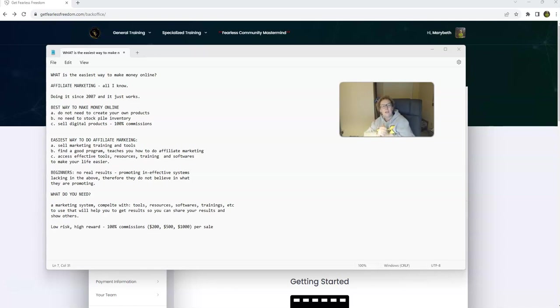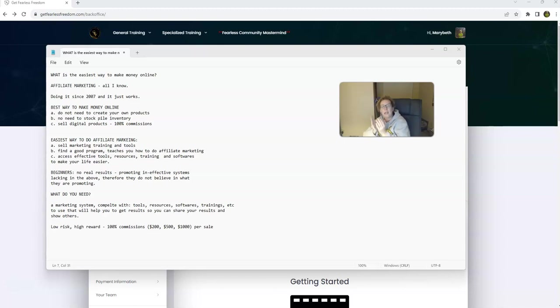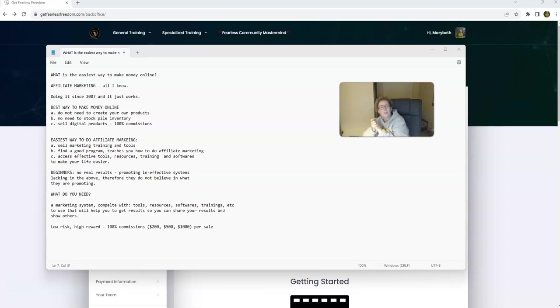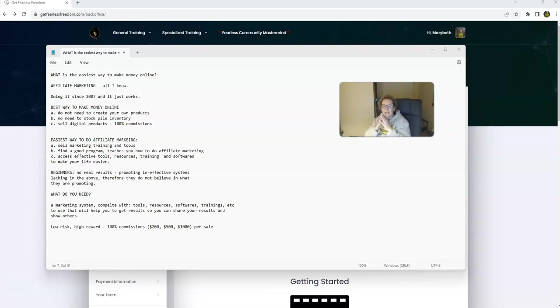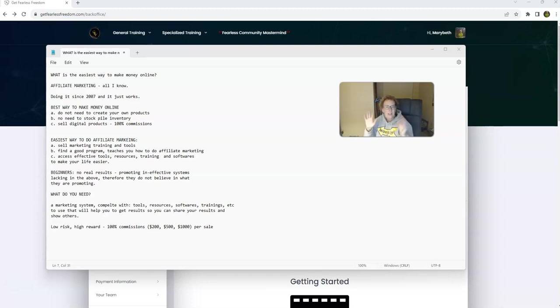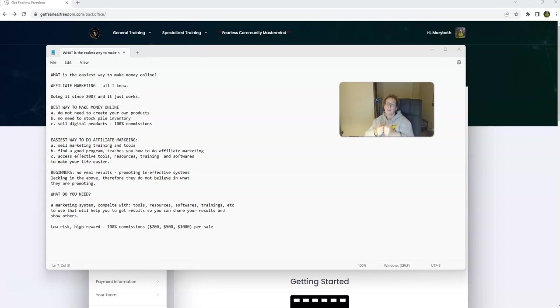You want something, ideally, that will pay you 100% commissions. So the easiest way is to do affiliate marketing. Being able to sell marketing, training, and educational products in the form of training and tools. Tools and training.